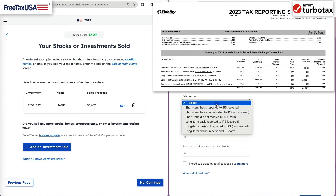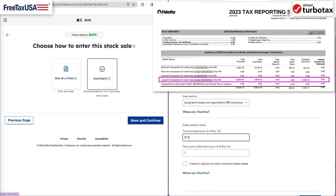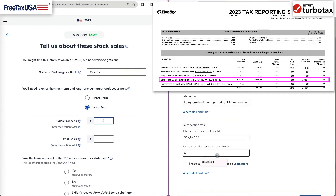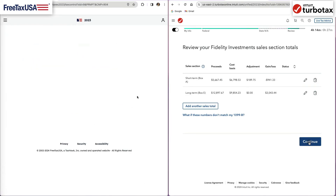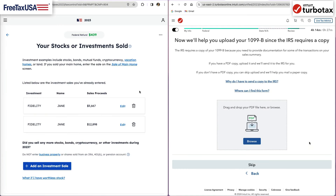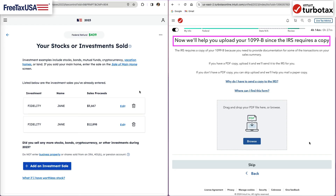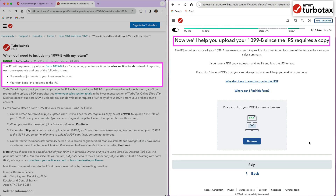Once we finish the short-term transactions, we will select to enter another sale and provide information for the long-term securities that are not covered. After we are about to finalize, we get a message that we need to upload our 1099B because we are reporting the sales section totals and either made an adjustment or cost basis are not reported to the IRS.